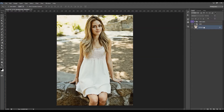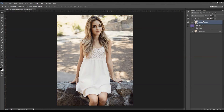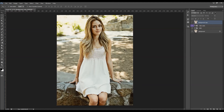Let's quickly check the before and after — from the original photo, we've created this HDR result. I hope you understood everything, and thanks for watching — I'll see you next time.